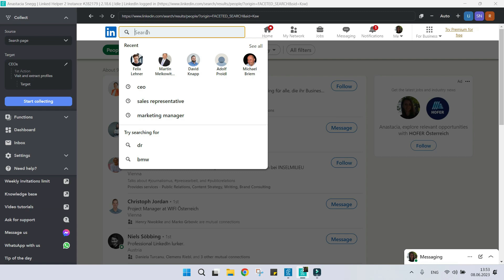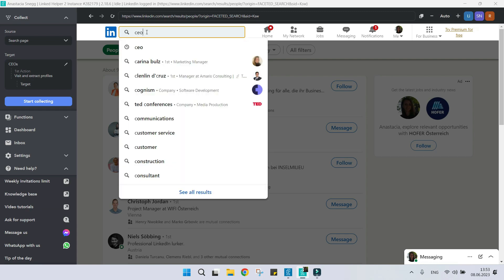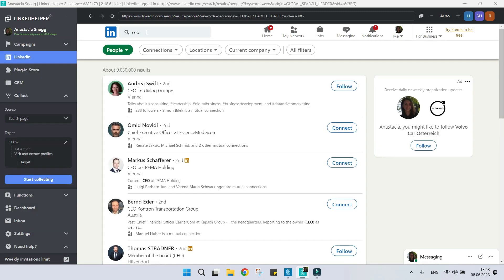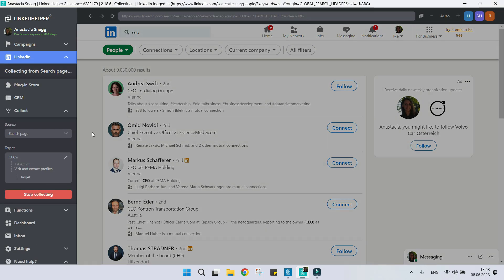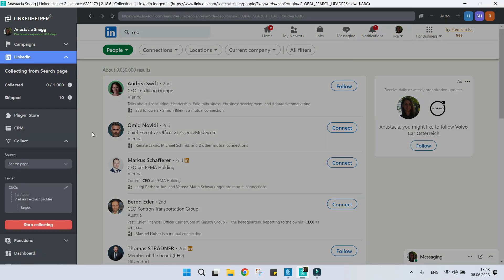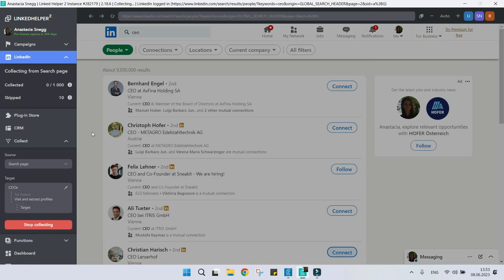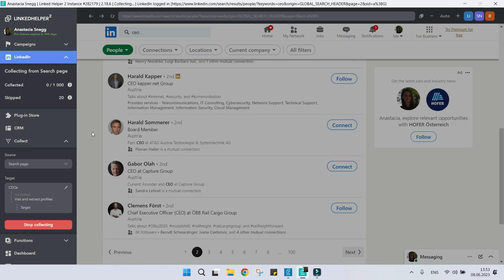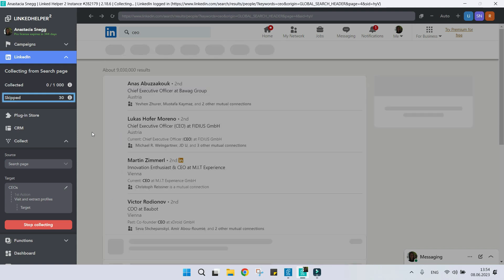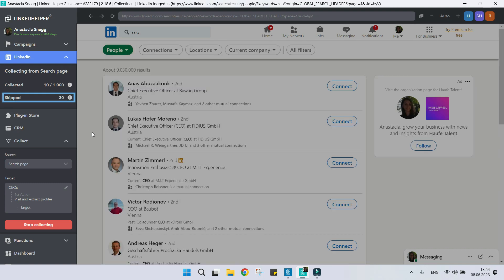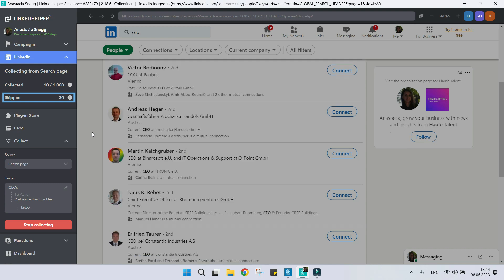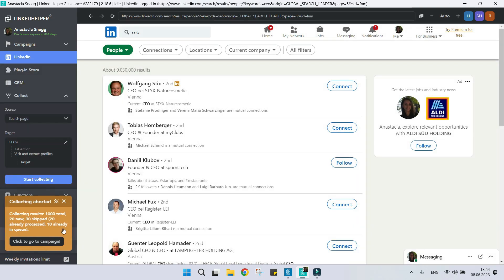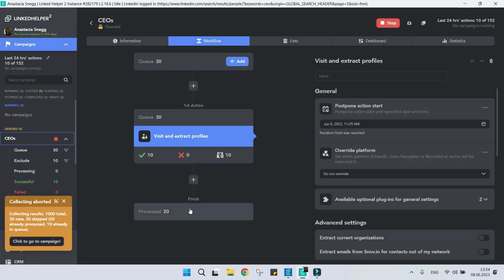Sometimes, when collecting profiles to the queue, many are being skipped. Why does this happen?